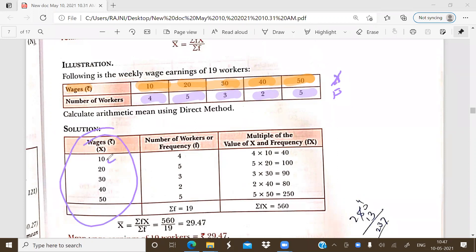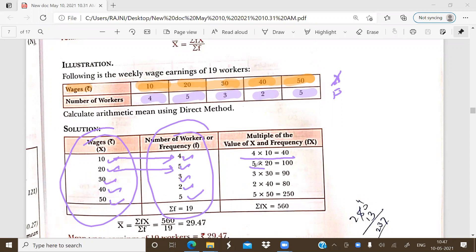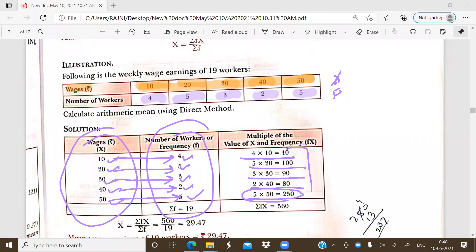So x is 10, 20, 30, 40, 50 and frequency is 4, 5, 3, 2, 1. The first step: multiply each item by its frequency. 10 into 4 equals 40, 20 into 5 equals 100, 30 into 3 equals 90, 40 into 2 equals 80, and 50 into 1 equals 50. This is the multiplication of frequency with the main item.